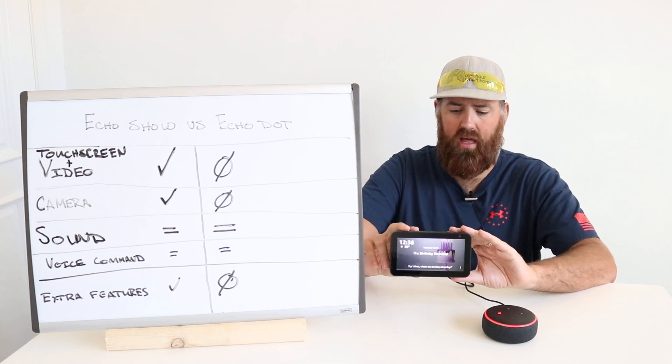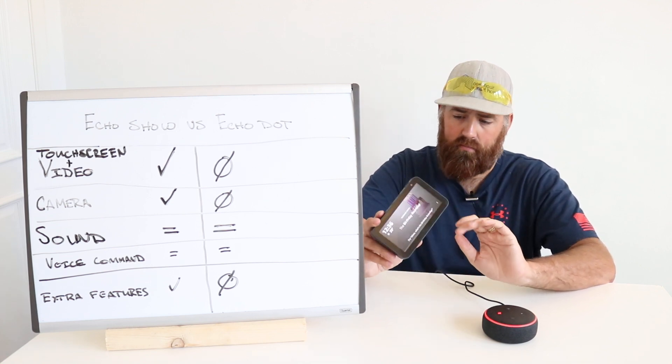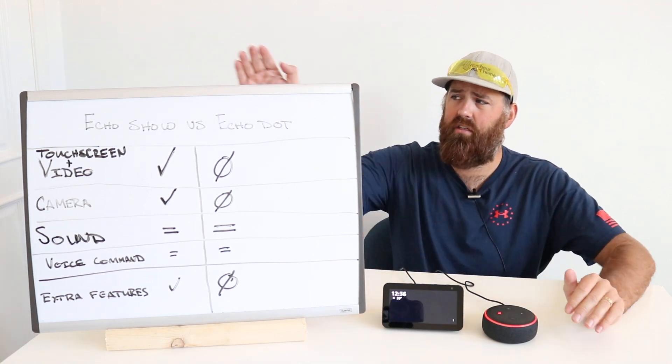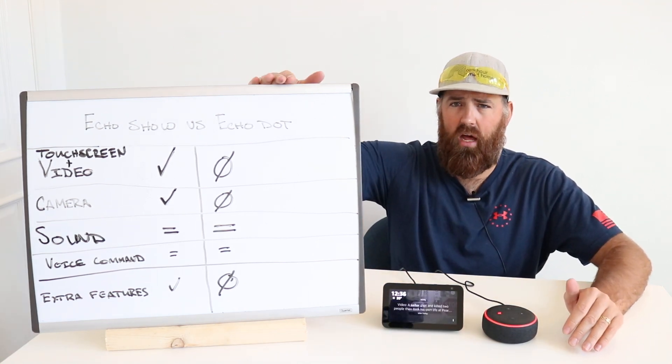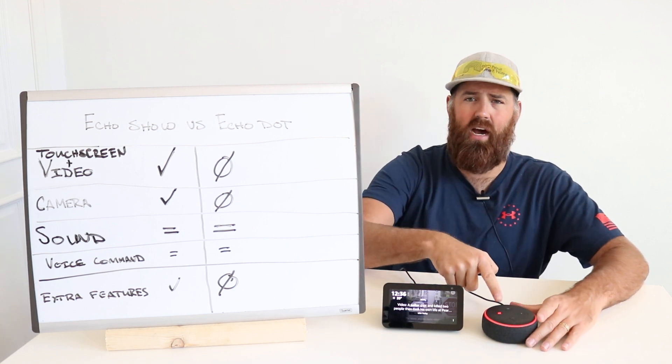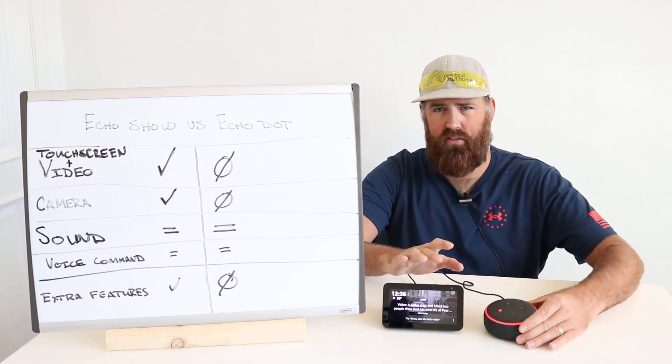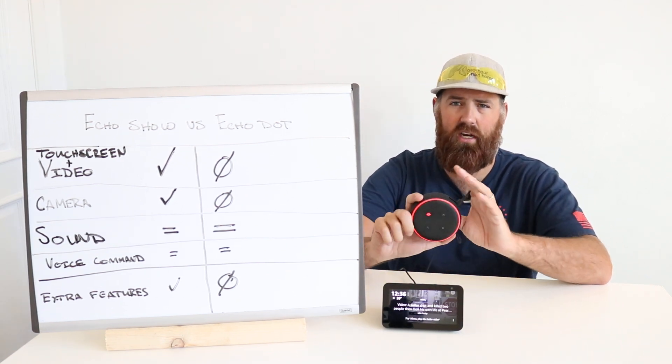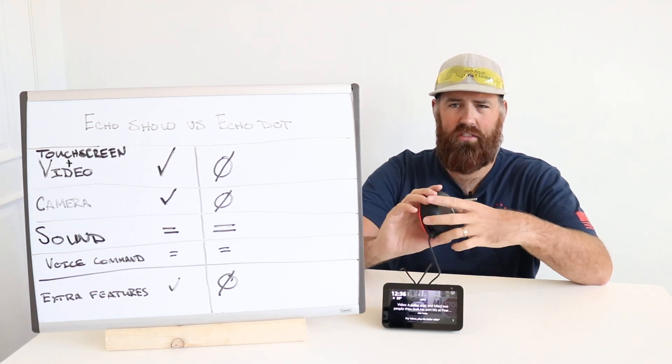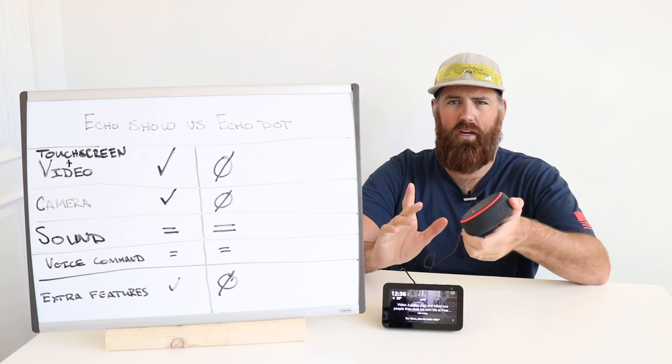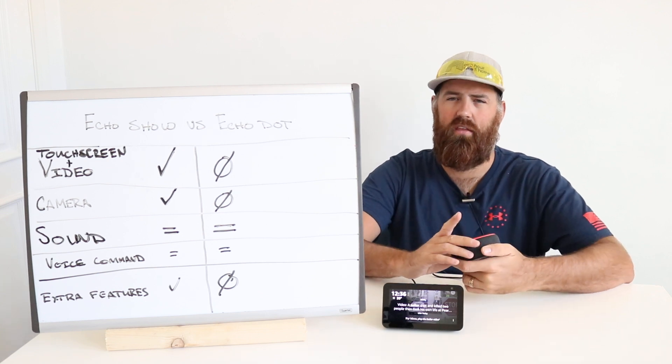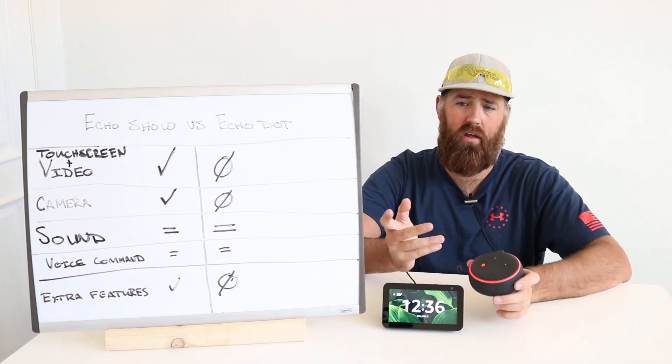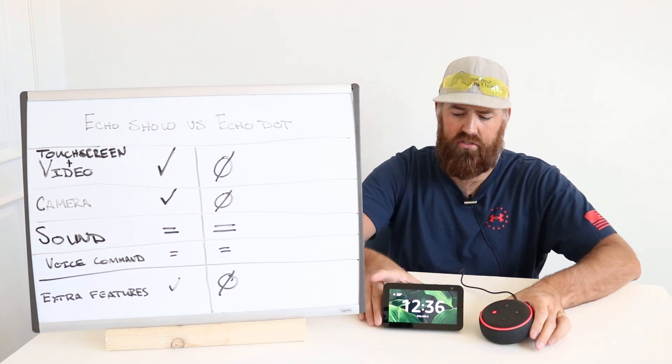Obviously the Echo Dot does not have either of those features. There is no screen here, no touchscreen interface or anything like that. So you don't have a camera and you don't have a video screen.